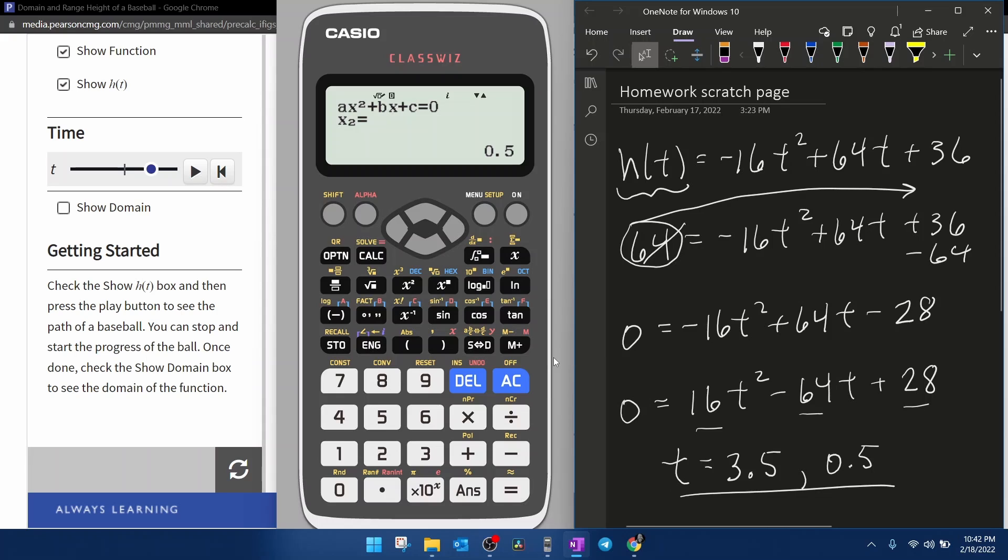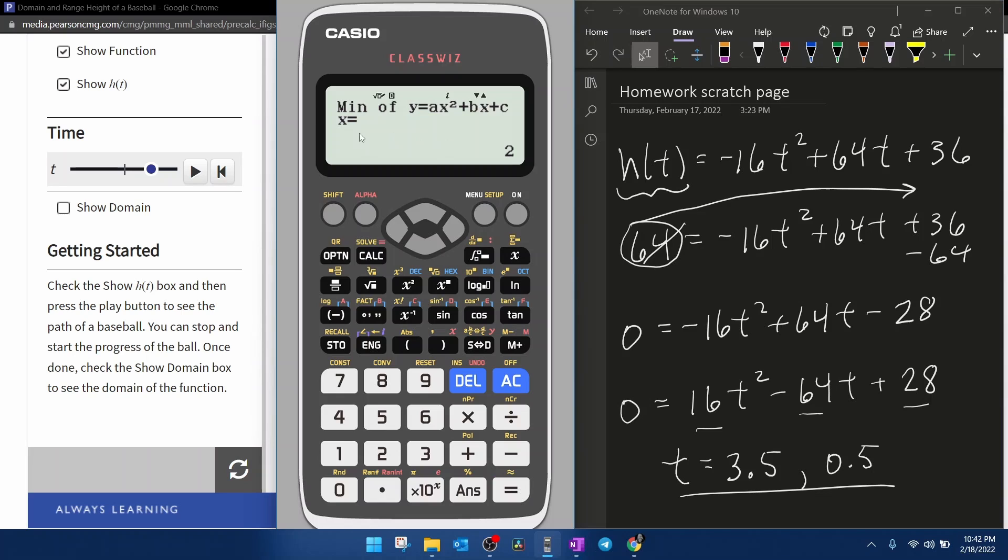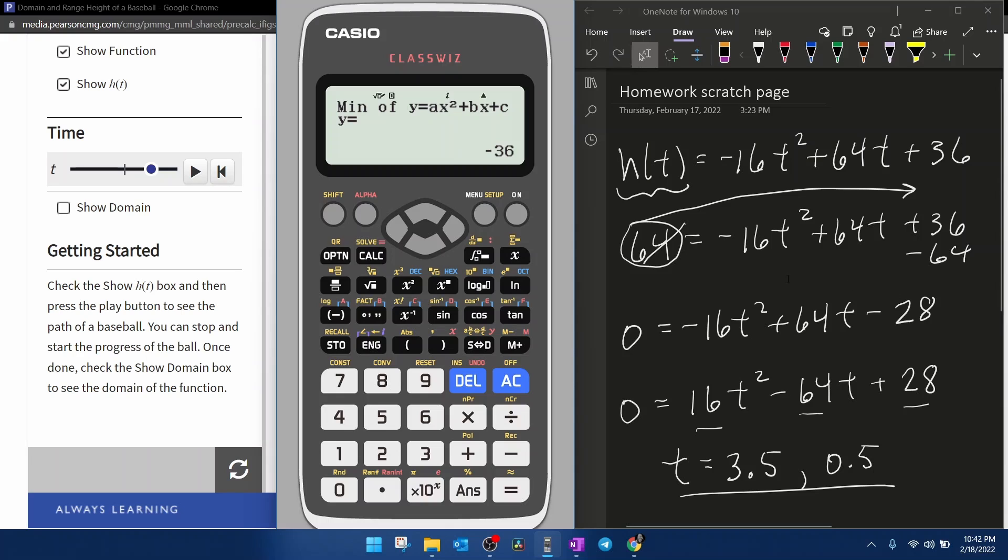Now, bonus material, if you've watched this far, if you hit equals again, it is going to give you the x coordinate of the vertex and the y coordinate of the vertex. So the ClassWiz is freaking amazing that not only will it give you the solutions to a quadratic, but if you have a quadratic function, it will also calculate the vertex.